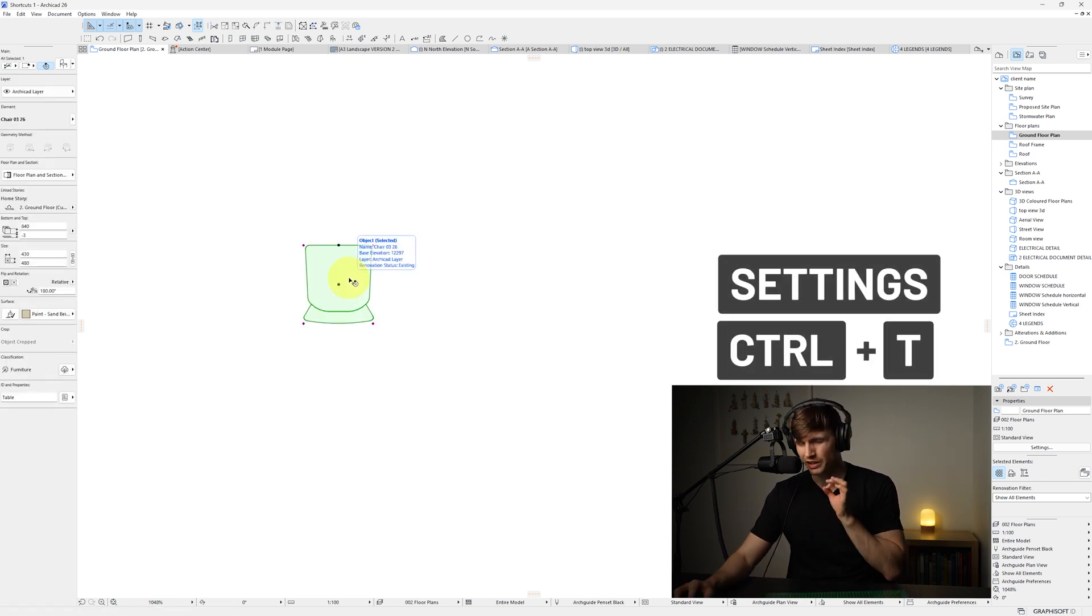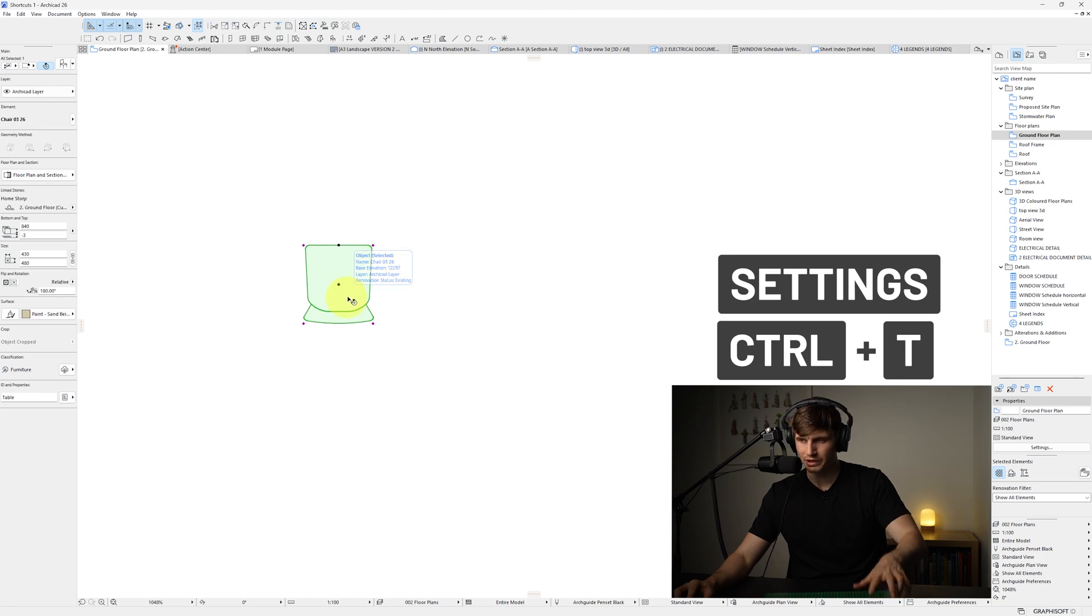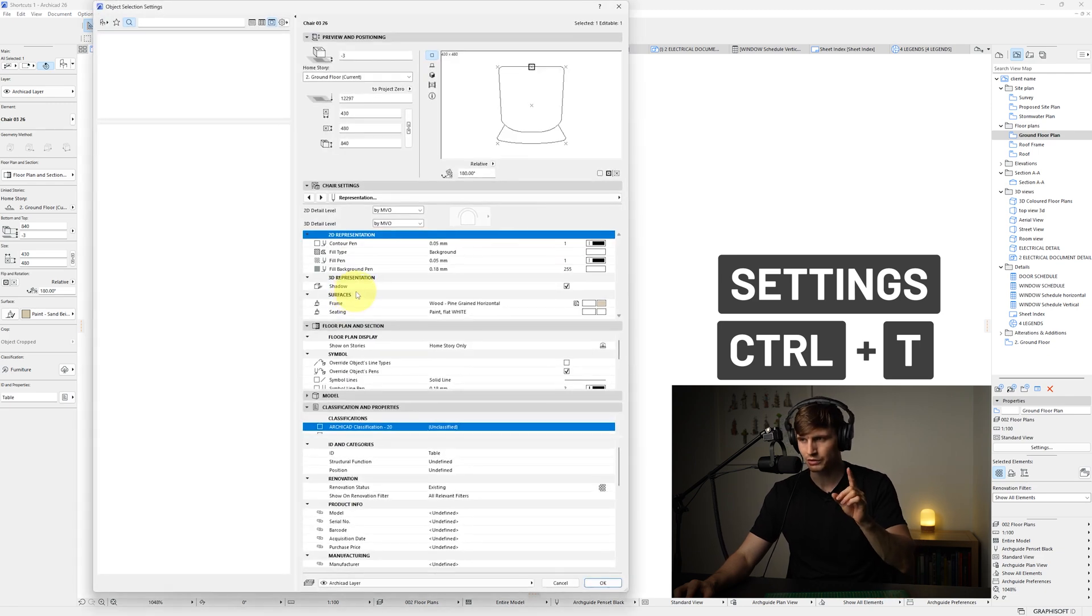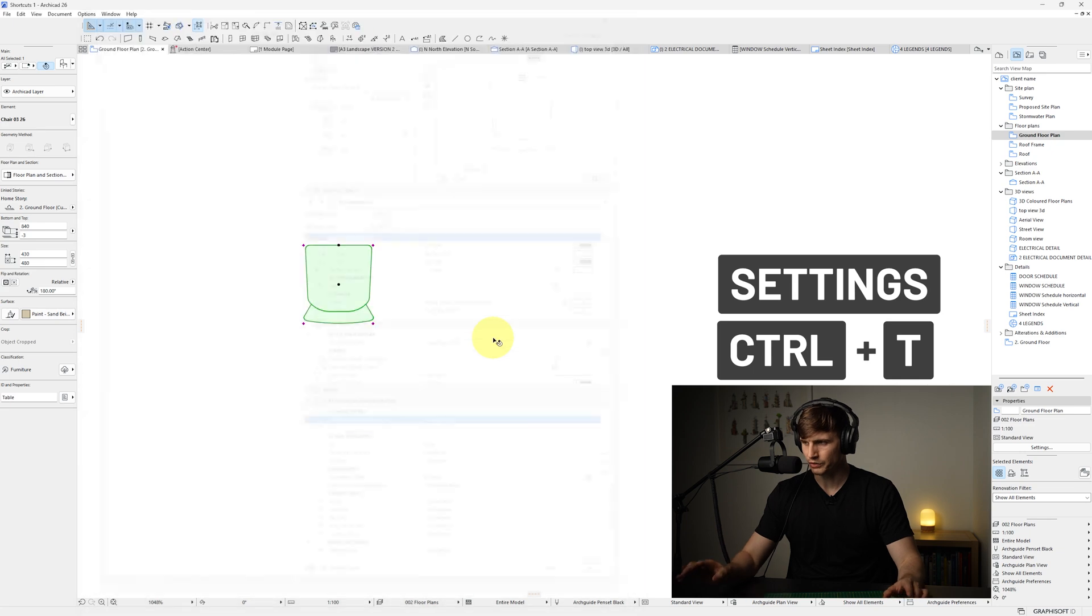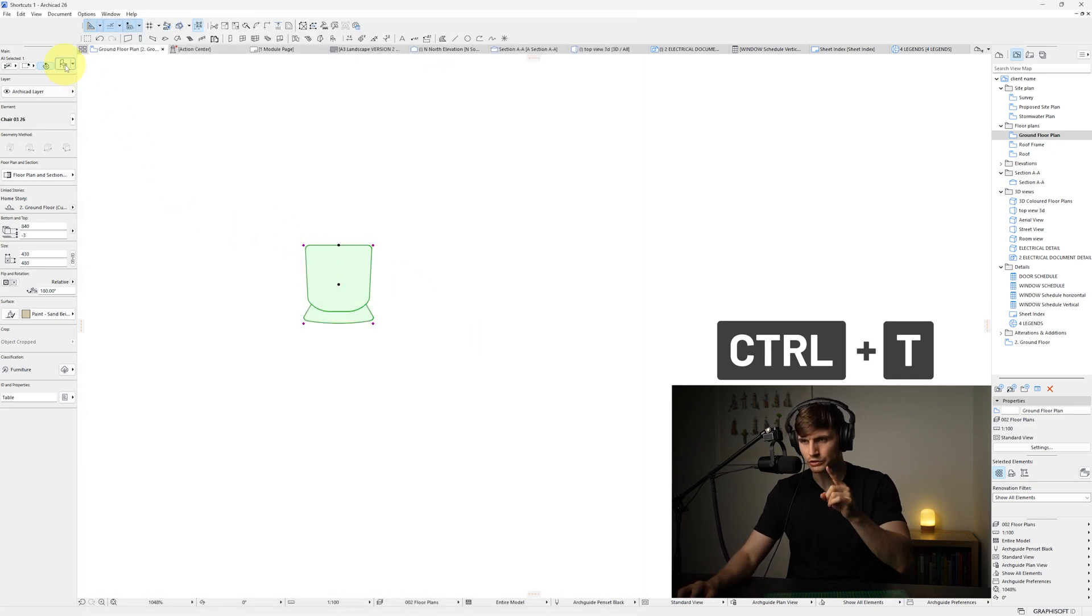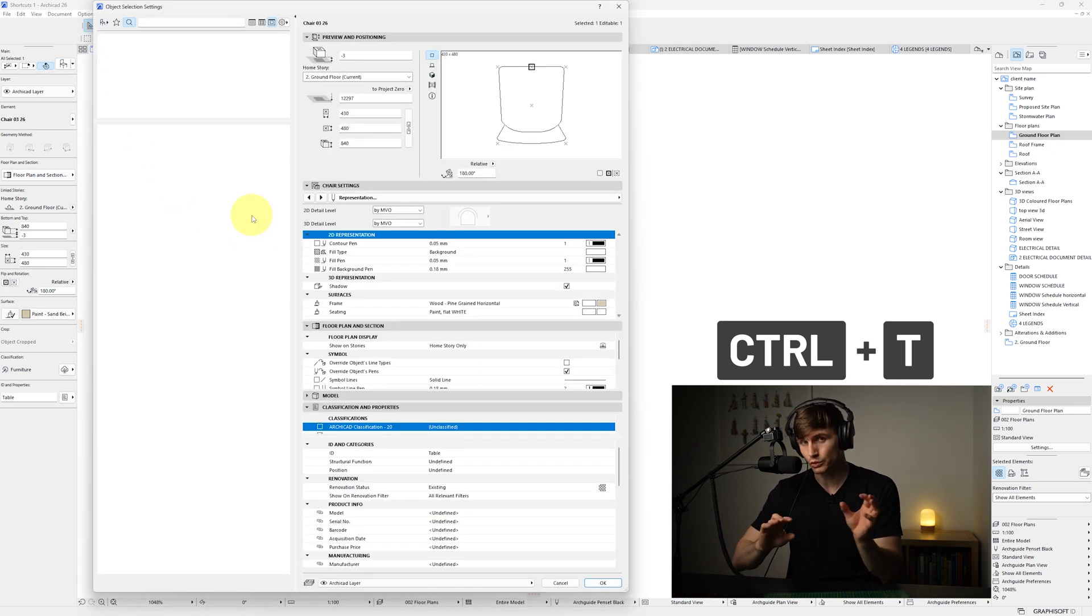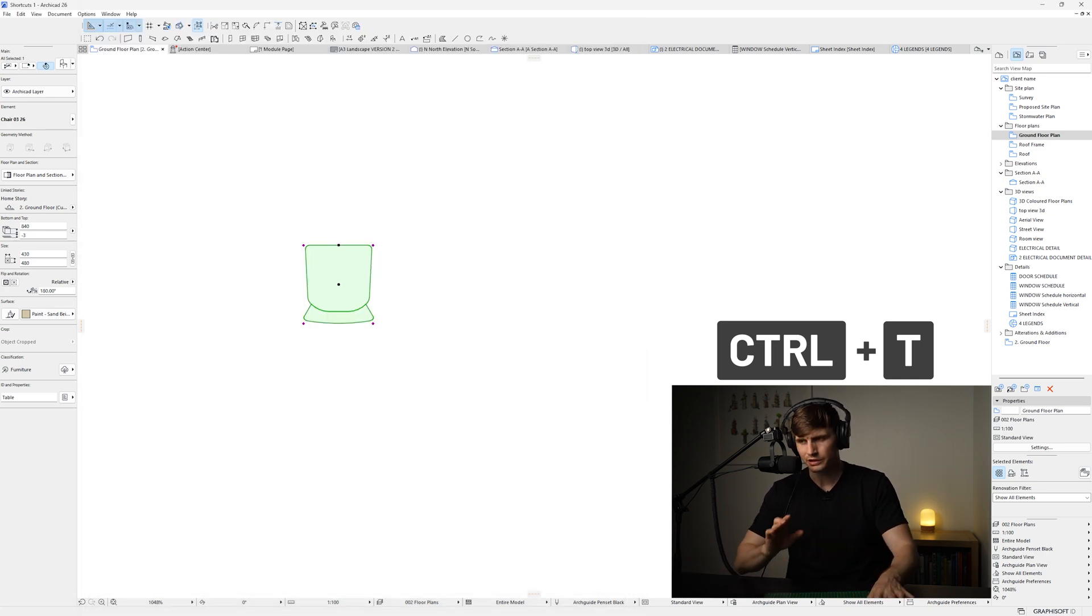If we select this object, another really handy shortcut. If we hold in Control and tap T just once, this is going to open up the object selection settings. So if we hit escape, so instead of having to go up to this panel just here and click to get to all of the settings for whatever we have selected, it's literally just a quick click away.